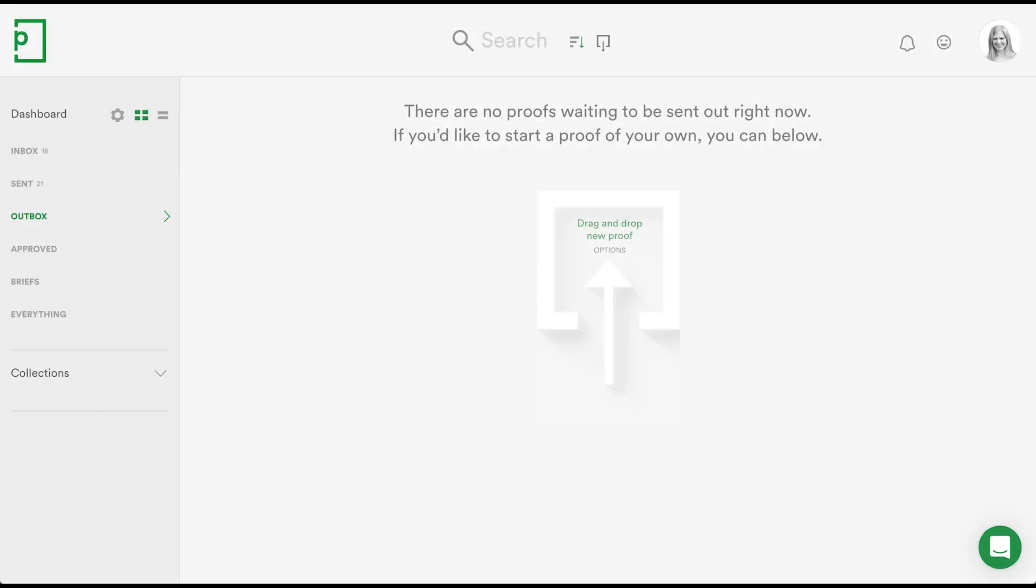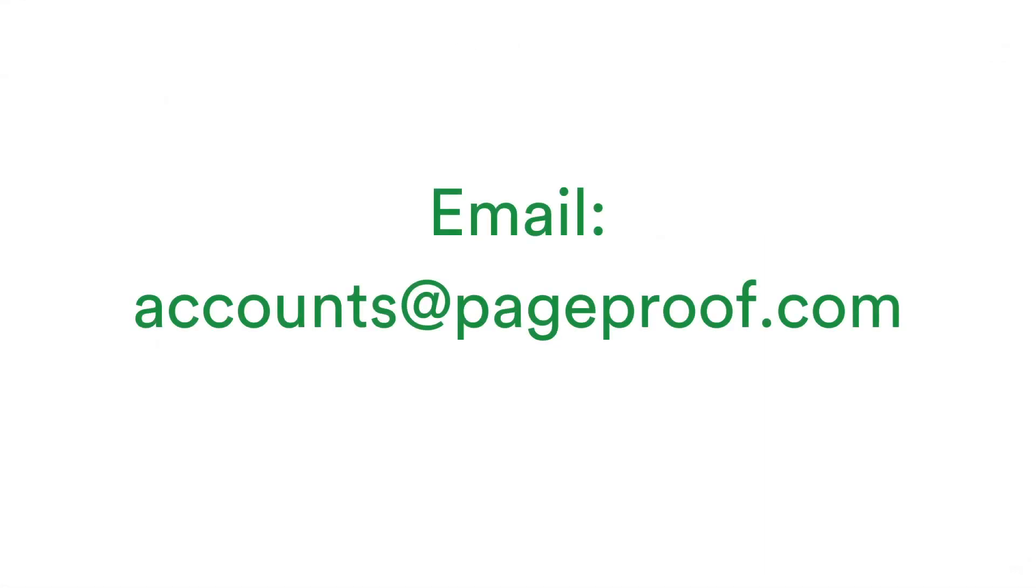Any help you need or feedback you'd like to share, reach out to us via the chat icon found on your dashboard. If you have any account inquiries, please contact accounts at pageproof.com.